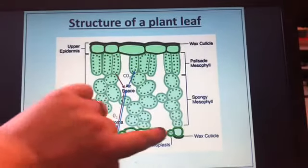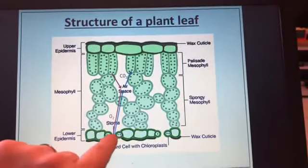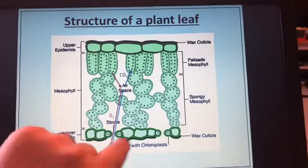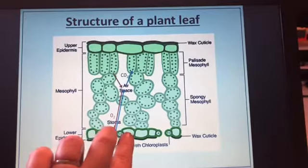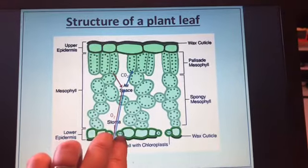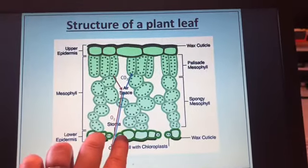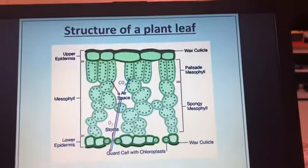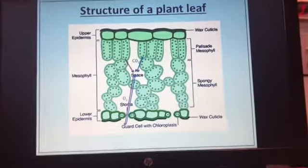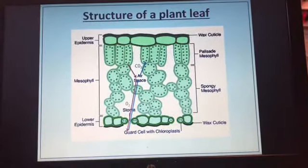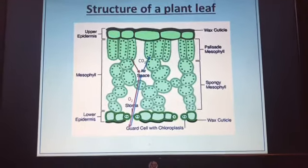On the lower epidermis you have the epidermal cells, but you also have stomata — singular: stoma. These are surrounded by guard cells, and these guard cells can open or close the stomata depending on what gases the plant needs, and also whether it's too hot and the plant will lose water, in which case the guard cells would close the stomata.